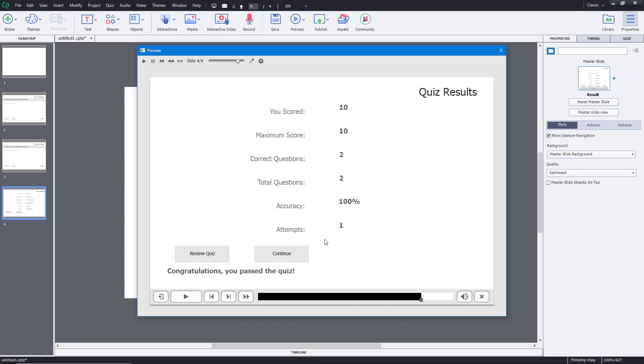And that is how you work with fill in the blanks questions inside of Adobe Captivate. Hope you guys learned something, and as always, please like, comment, share, and subscribe.